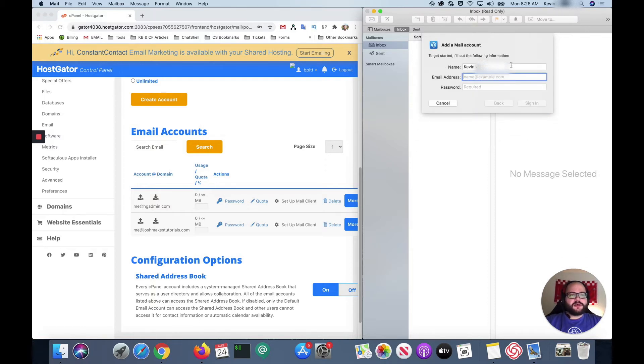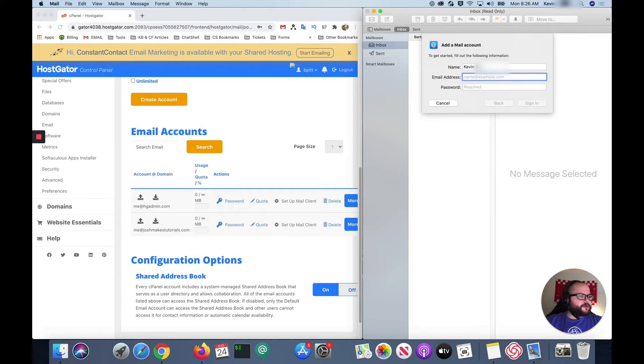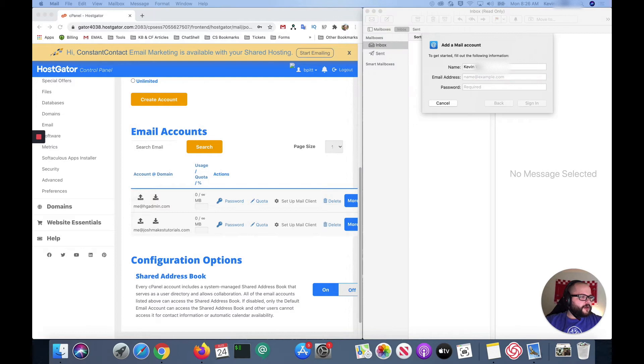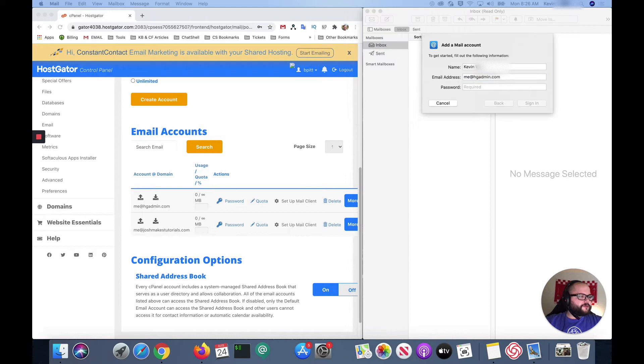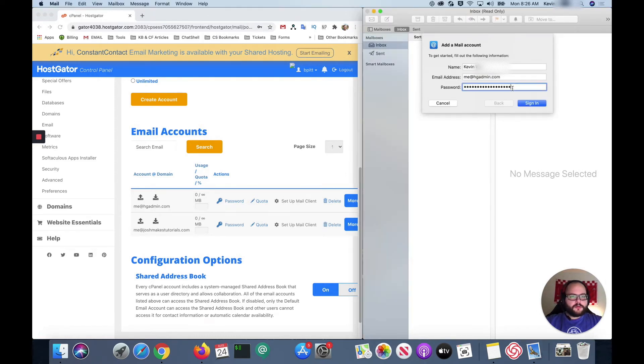So as you can see this gives us the spot for our name, email address, and password. The name's already entered so I'm gonna go ahead and grab the email address and the password that I'd already copied over. And then click sign in.